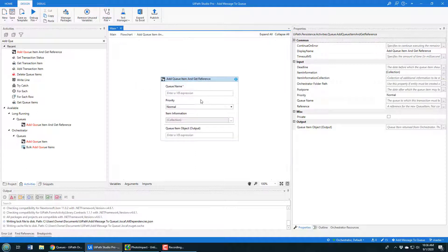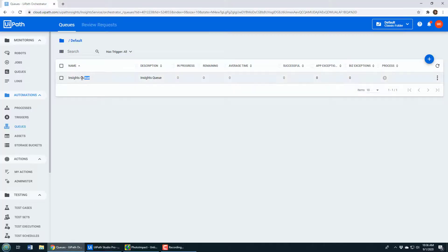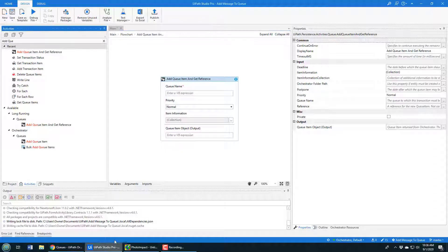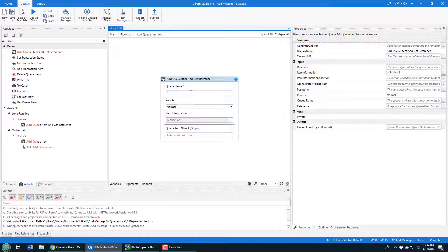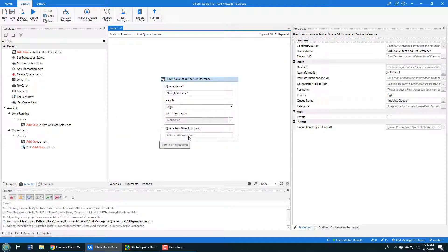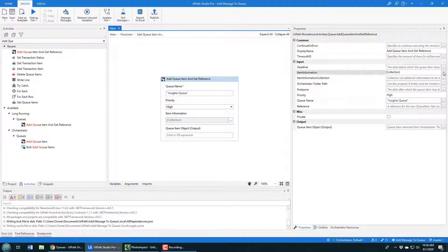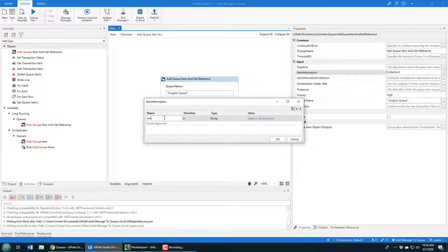I double-click to open the activity properties. It wants the queue name, which maps to 'insights queue' — that needs to be in quotations. I'll set it to high priority. Then I configure what I actually put into the queue. In the collection, I'll add: email with value mail@mcnz.com, then a status field set to diamond, and an interests field set to UiPath.